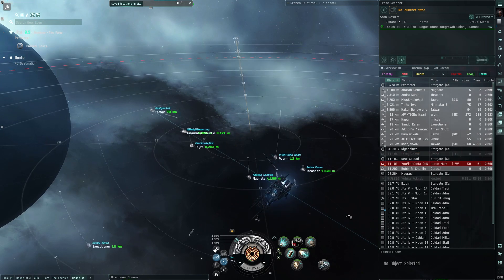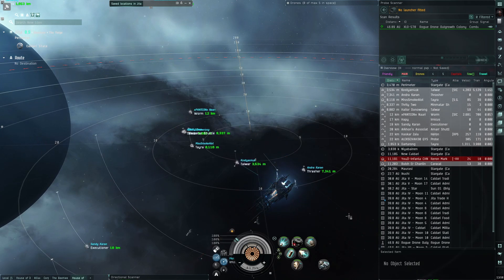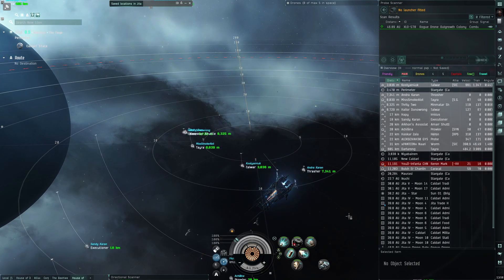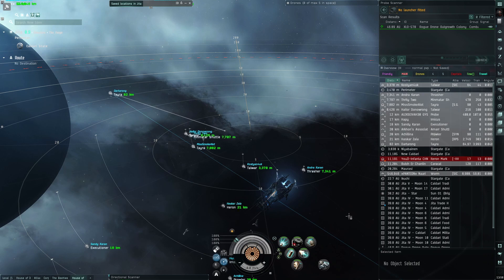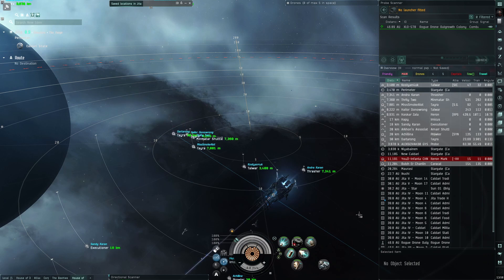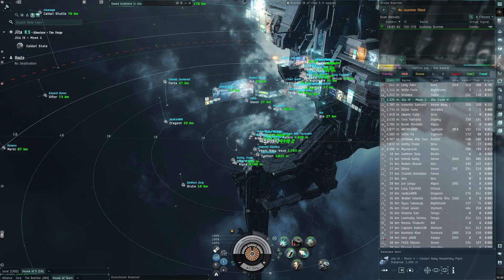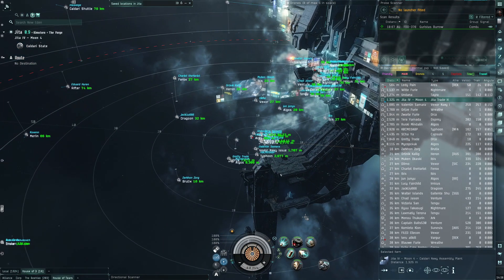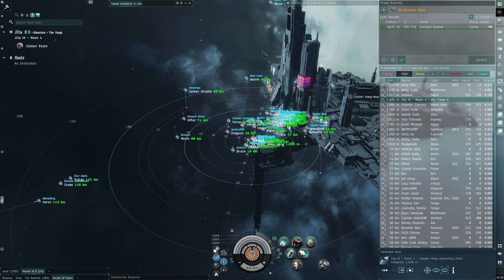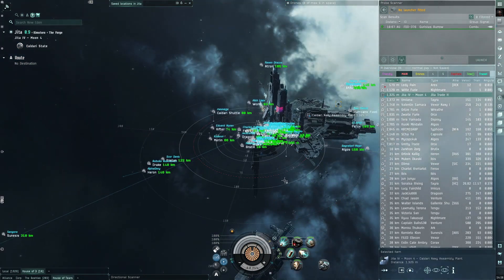A little disclaimer to begin with, this is technically an unsupported feature so use at your own risk but I've never had any real problems with it. When you get into places like Jita or a big battle it can get super crowded so keep that in mind.